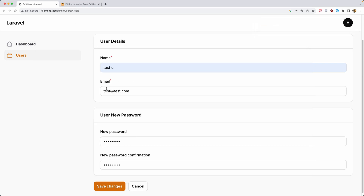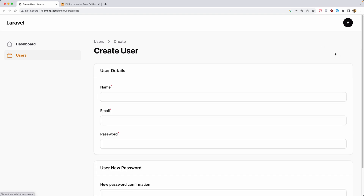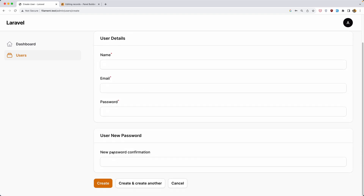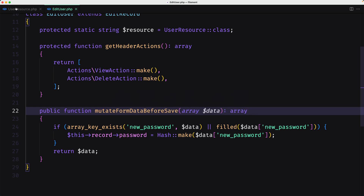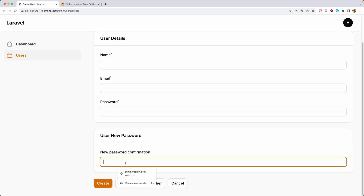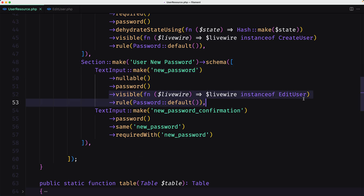Alright, we now have the full user resource with the table. But I notice I forgot to hide the new password confirmation section on the create page. The new password field is hidden, but the new password confirmation is still visible on create.